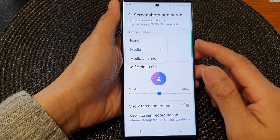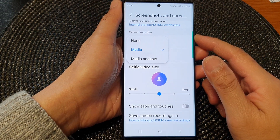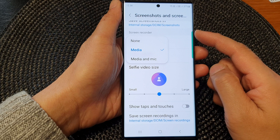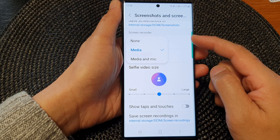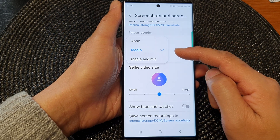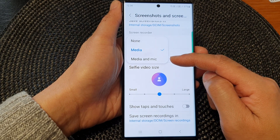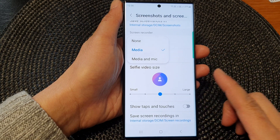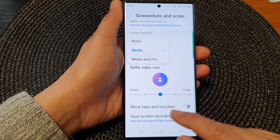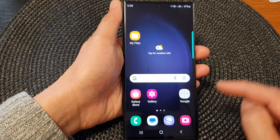Hey guys, in this video we're going to take a look at how you can set the screen recorder audio to non-media or media and mic on the Samsung Galaxy S23 series. First, tap on the home button to return back to the home screen.